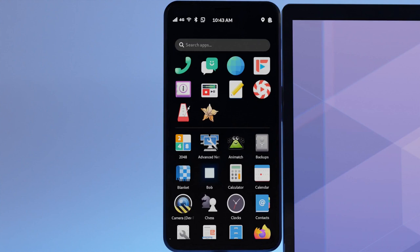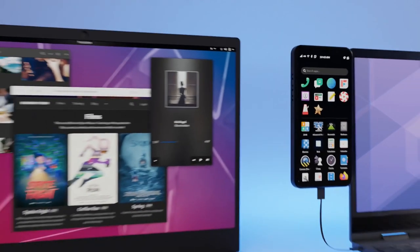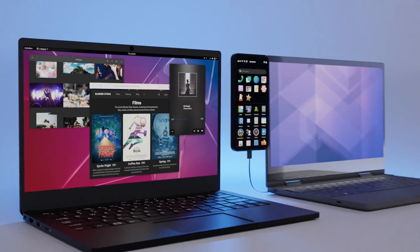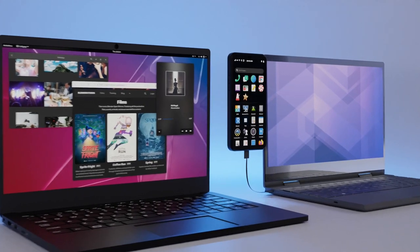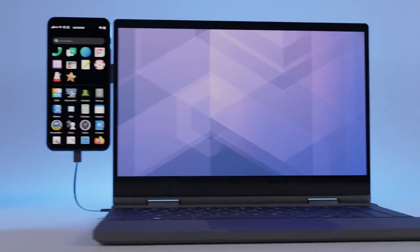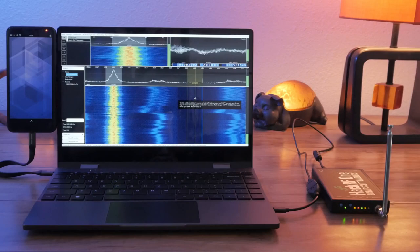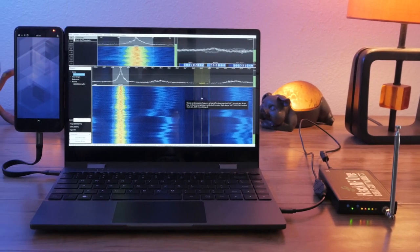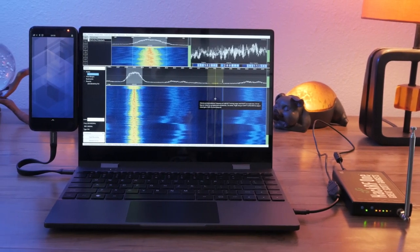The Librem 5 is our pocket-sized computer running nearly the exact software as our Librem 14 laptop. Some desktop applications don't yet adapt to the Librem 5 screen, but with a LabDoc kit, you can run a full suite of desktop applications like on the Librem 14.